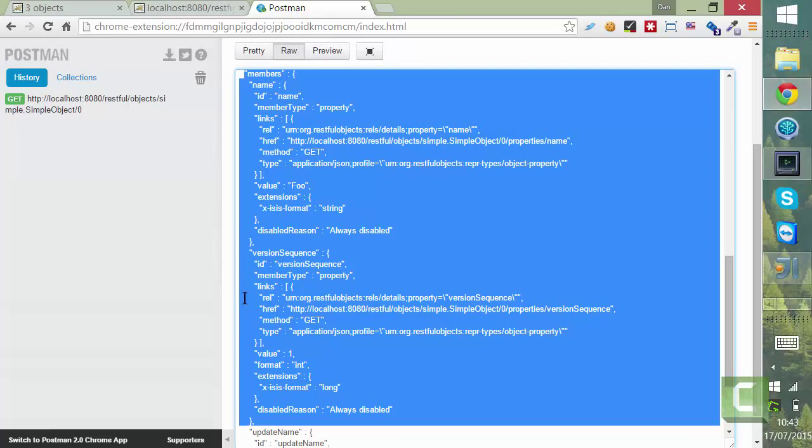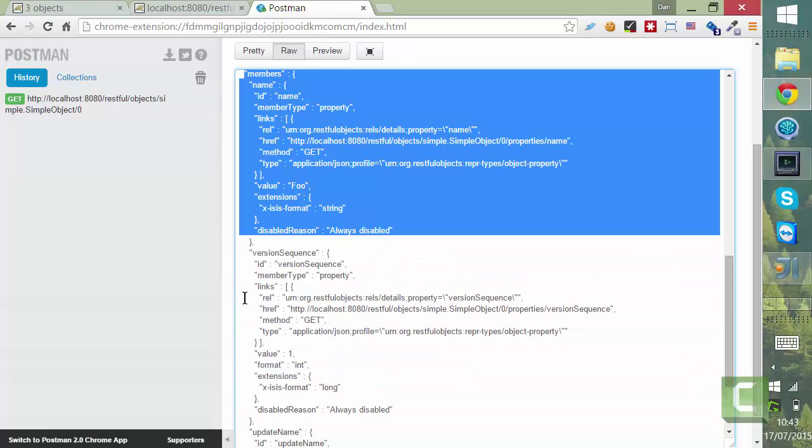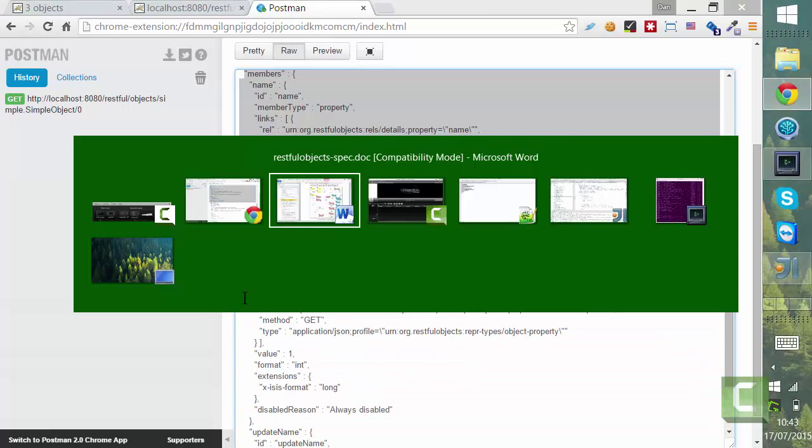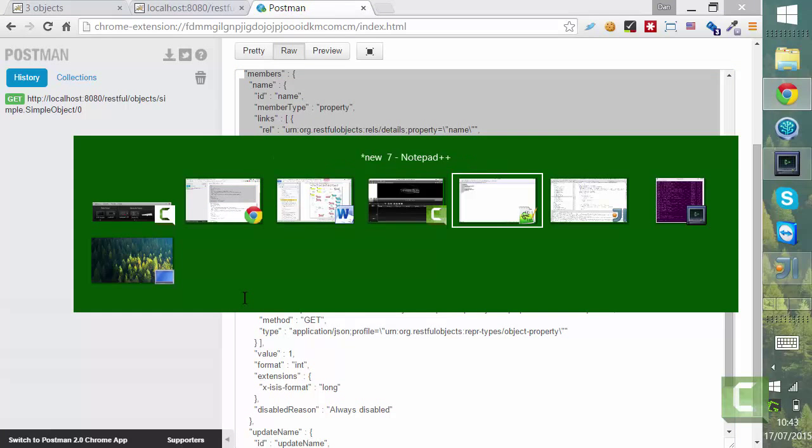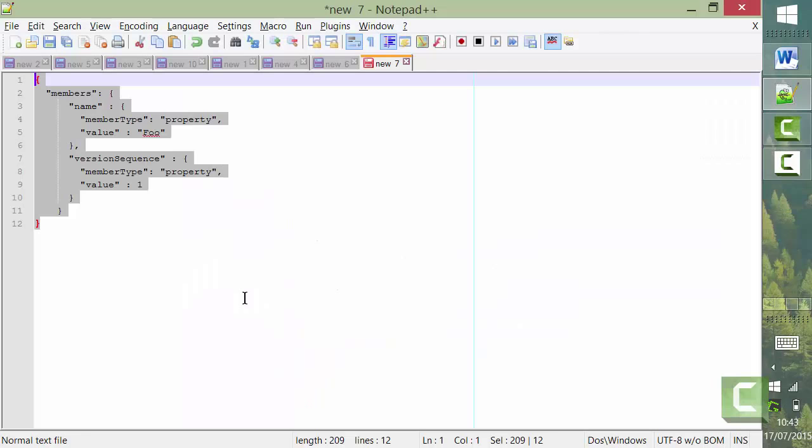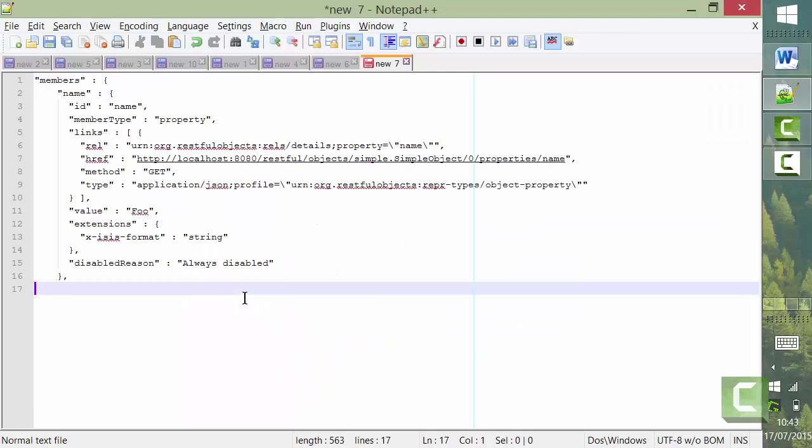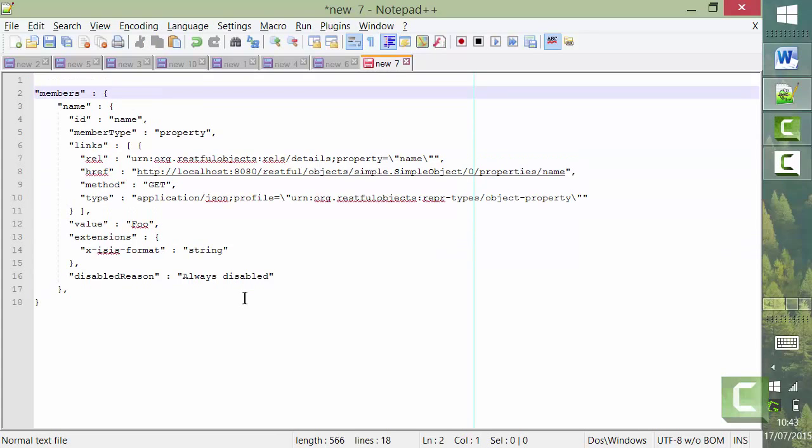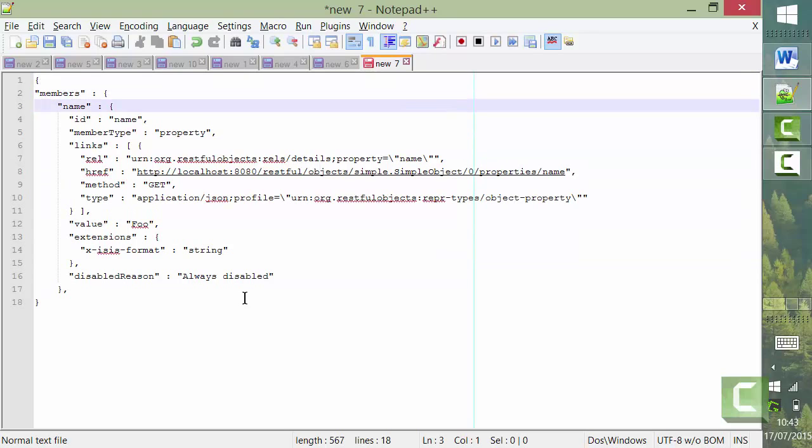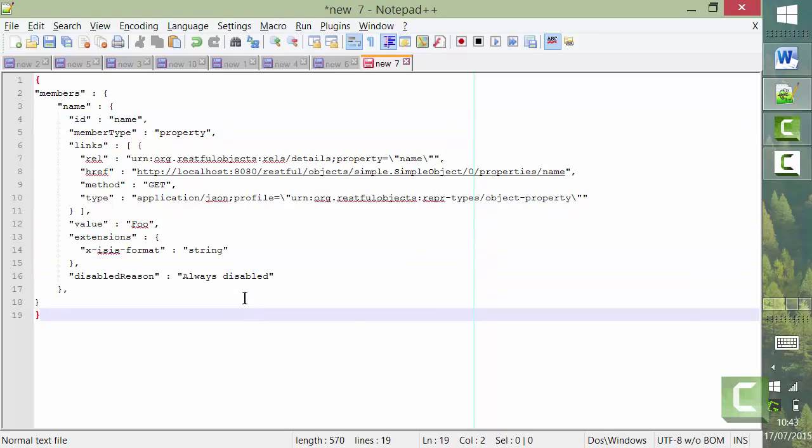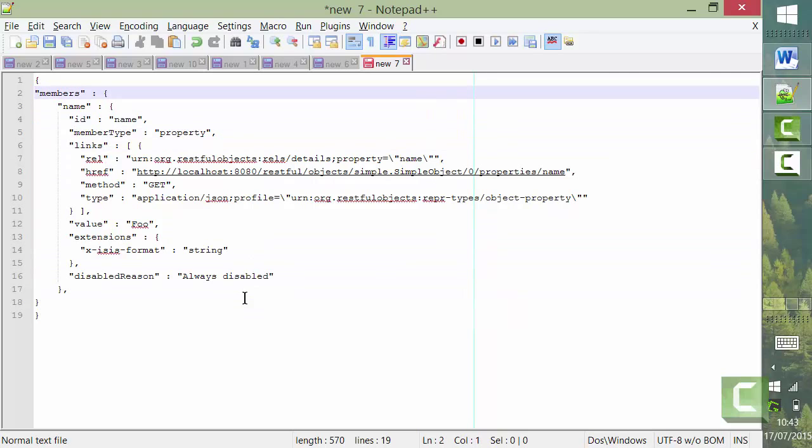I'll take that down to the, I'll just do the name. Let's go to here. So we want to create a map that's going to contain a members node. We've got the bits of representation, which is links and extensions. They're not needed, but we need the members node.